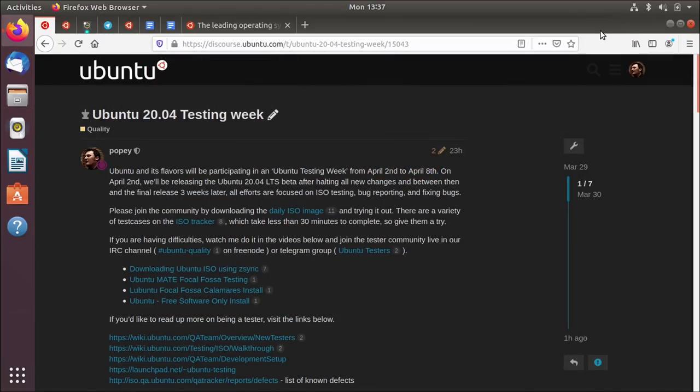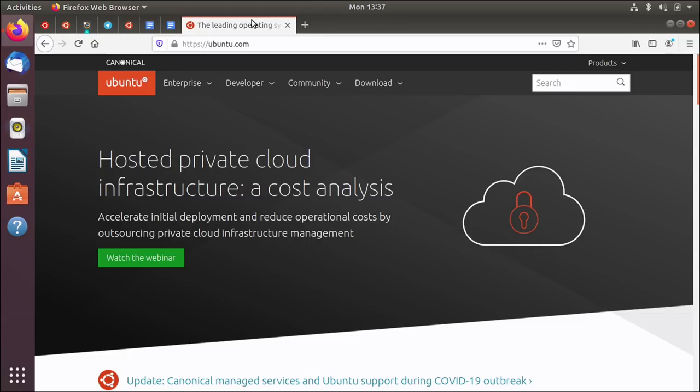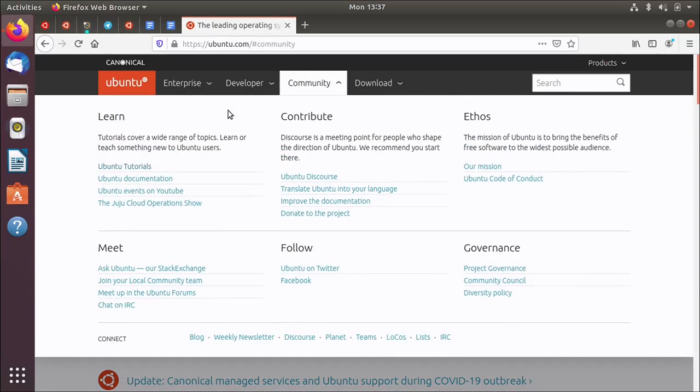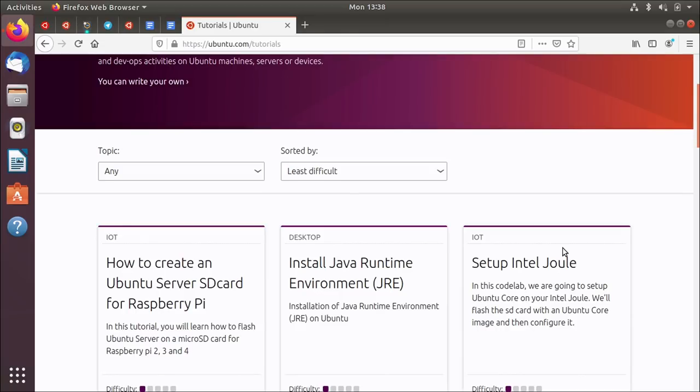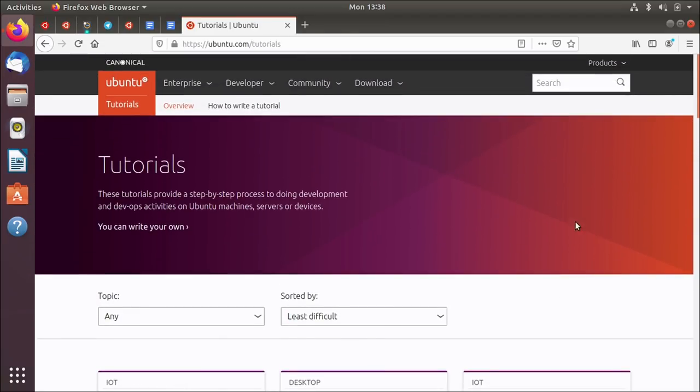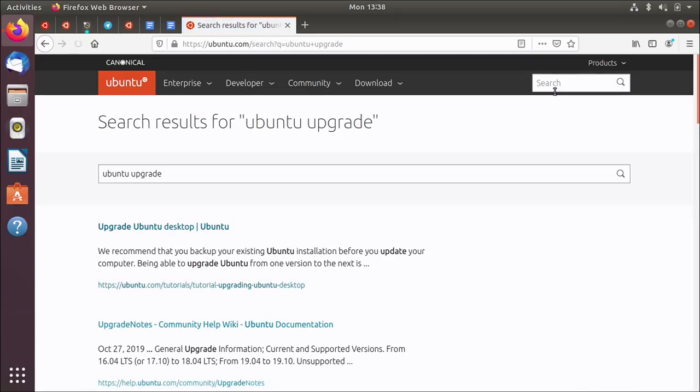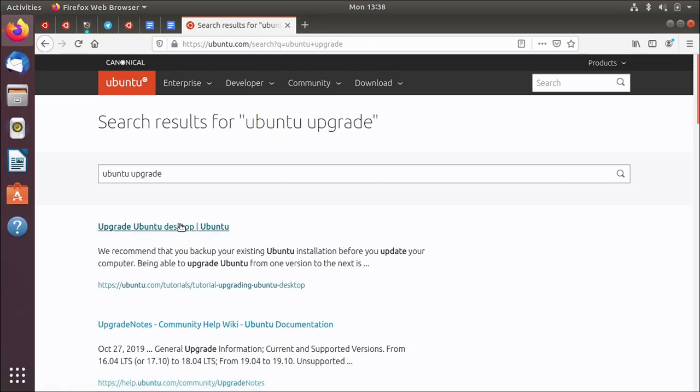And what I want to do is follow one of the guides that details how you go about upgrading. And there's a tutorial on the Ubuntu website. If you go to community, there's a link here to Ubuntu tutorials. There's a whole load of these. I've shown these before. You can do a search for tutorials. So if I do a search for Ubuntu upgrade, I should find one. Okay, there's one. This is the tutorial upgrading the desktop.